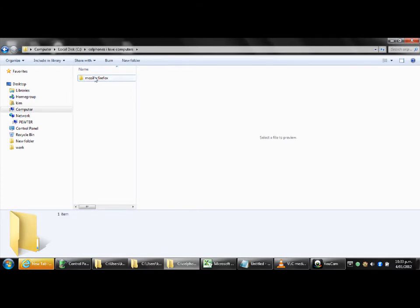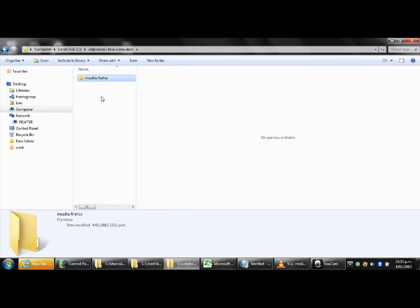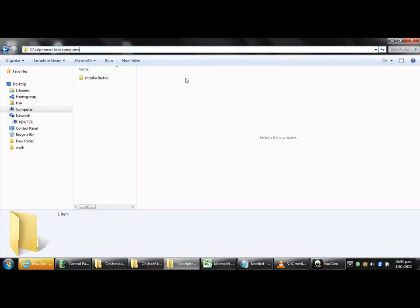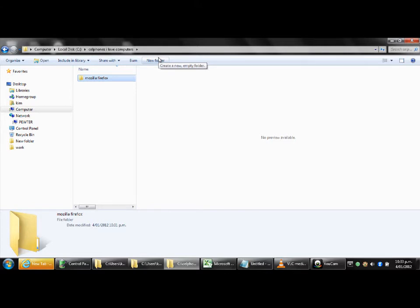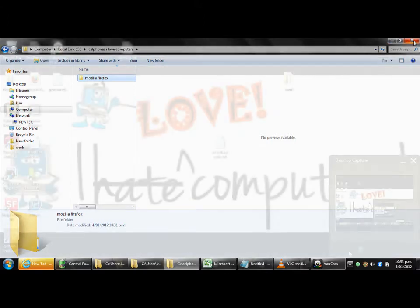So now we've renamed that and we've just clicked outside it or you can press enter again and you've got that folder. So now at your address bar you should have either C colon backslash cellphones I love computers or computer local disk cellphones I love computers and then inside just one folder called Mozilla Firefox. Now that's all we need for now we will create some more folders later. So now you can close your my computer window here.